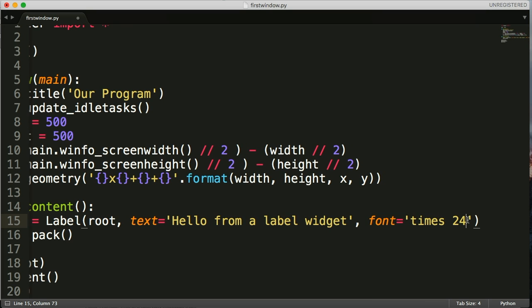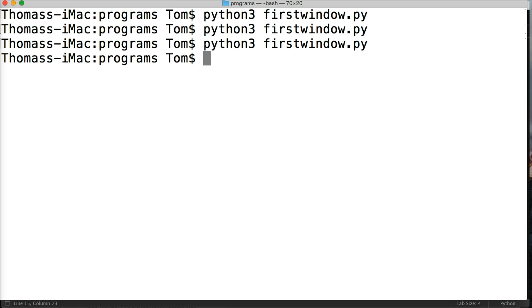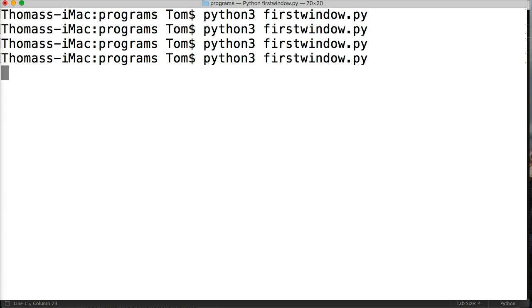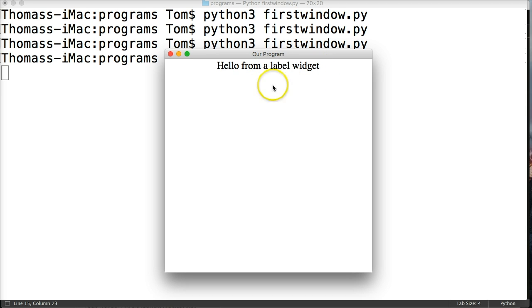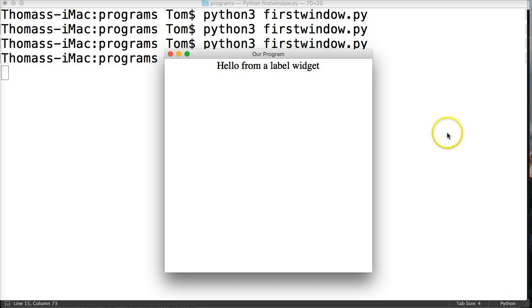Now let's make it a little bit bigger because that seems very small. Let's go 24 pixels. Save that, run our program again. There we go! Now it's a little bit easier to read. That looks more like a heading font versus the preset we just looked at. Hello from a label widget is a lot bigger and nicer looking.